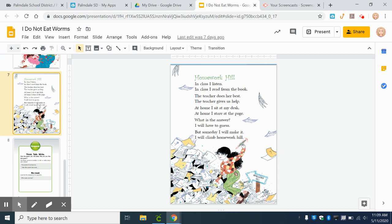At home, I sit at my desk. At home, I stare at the page. What is the answer? I will have to guess. But someday, I will make it. I will climb Homework Hill.